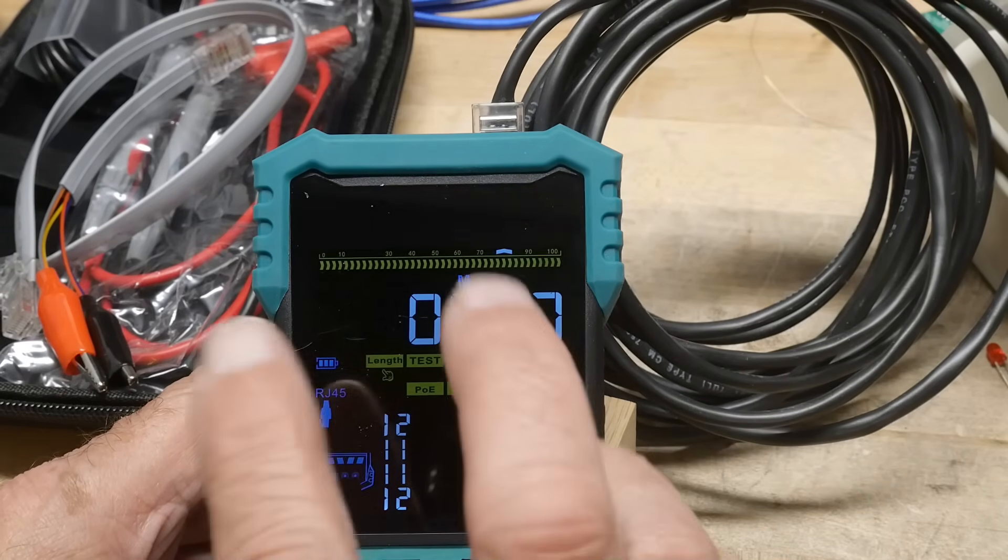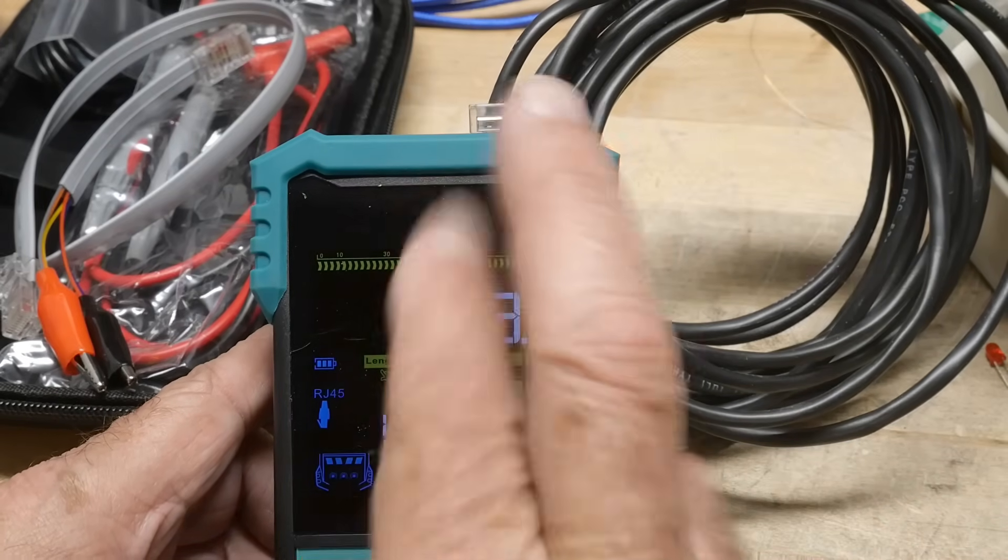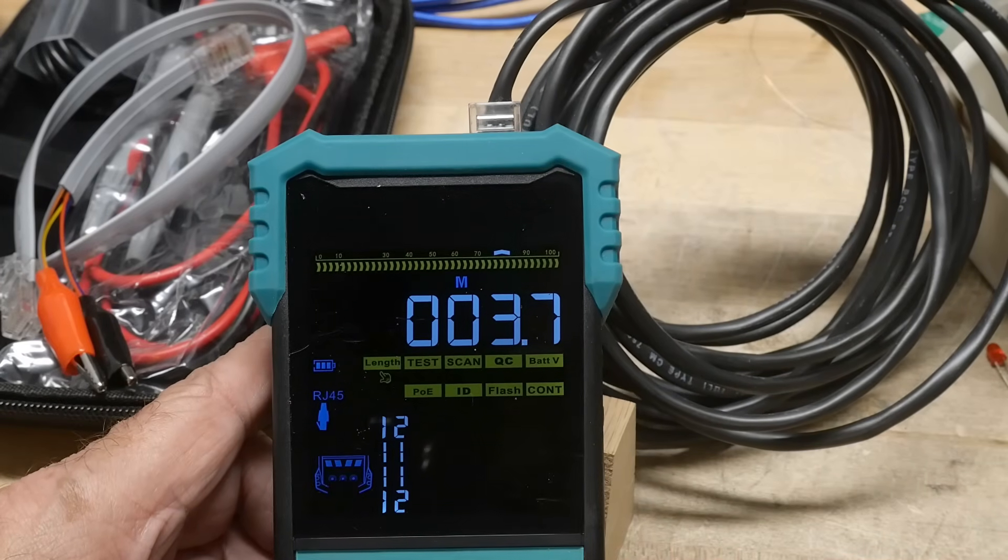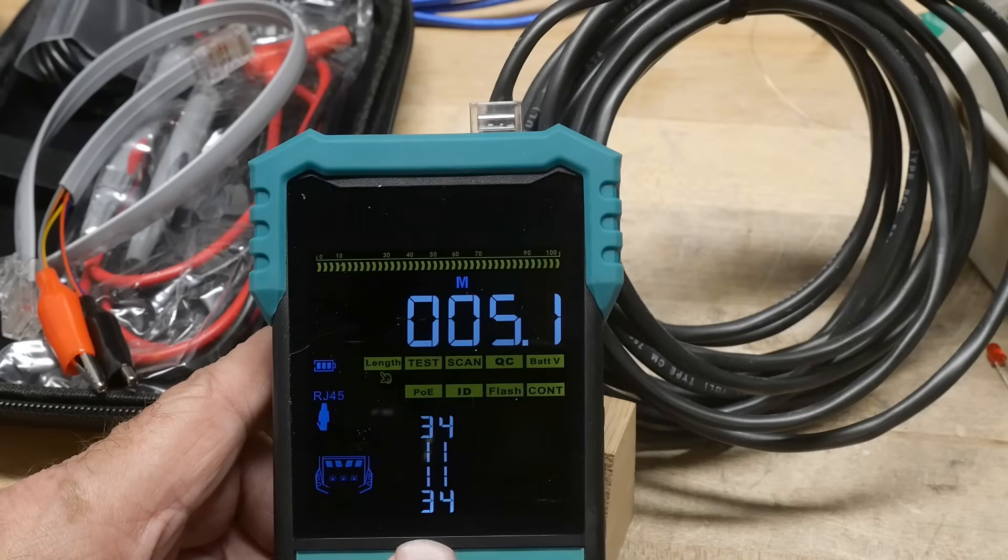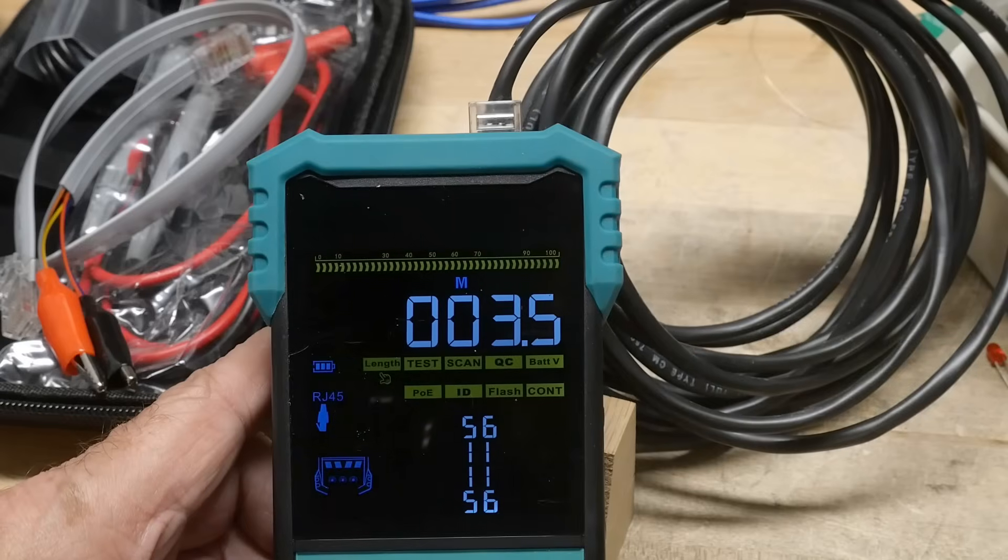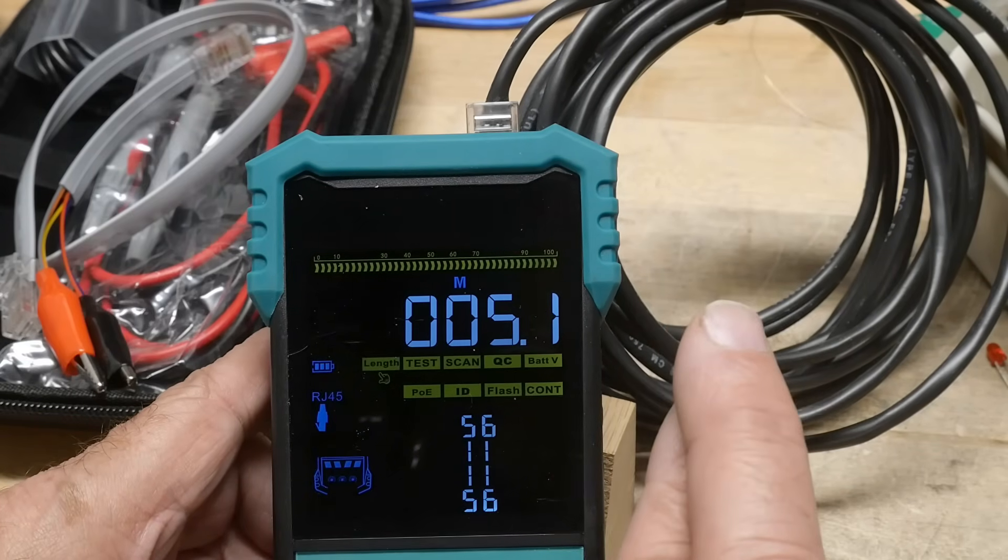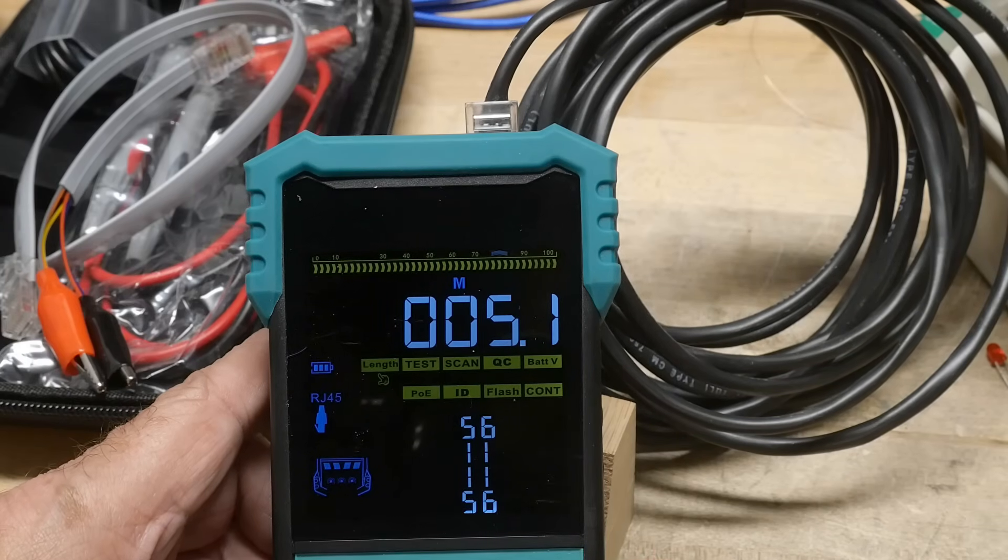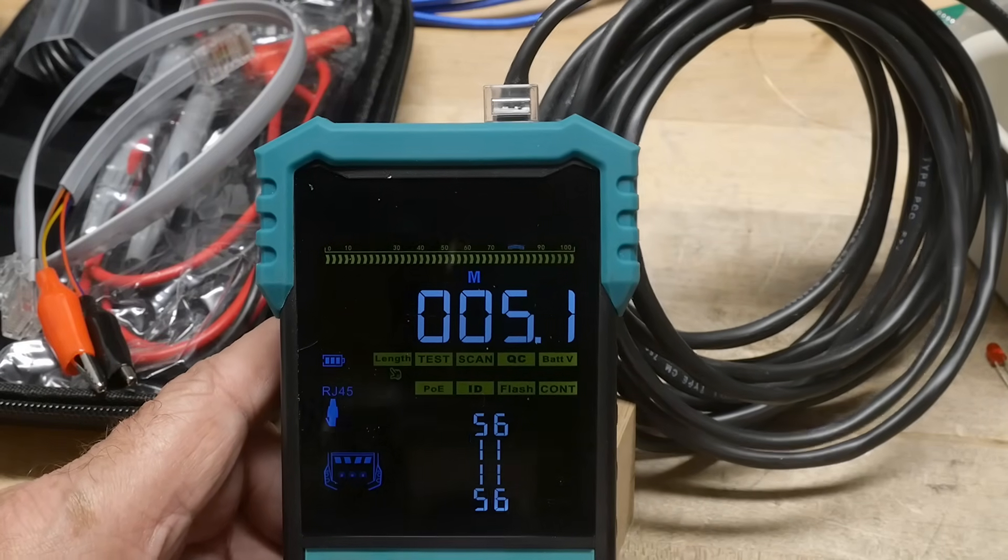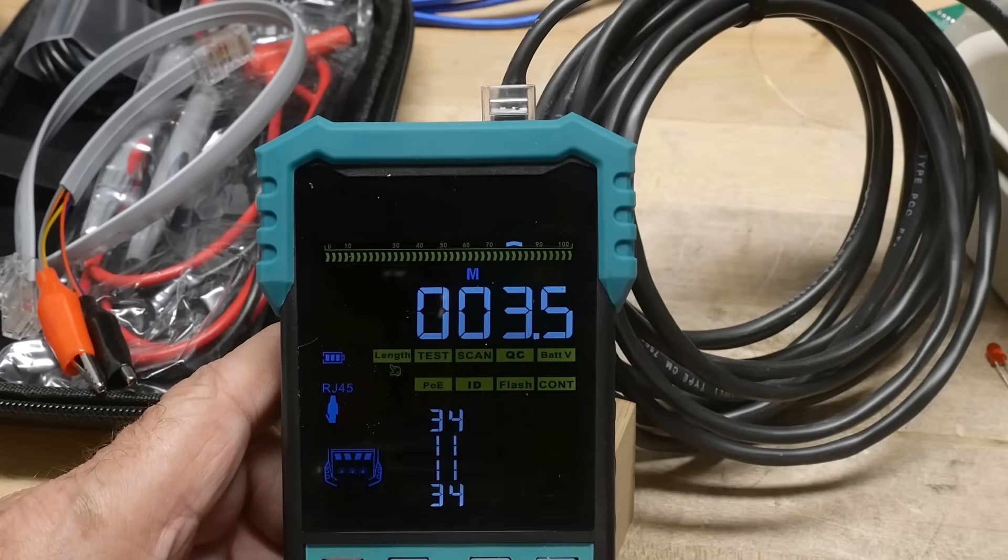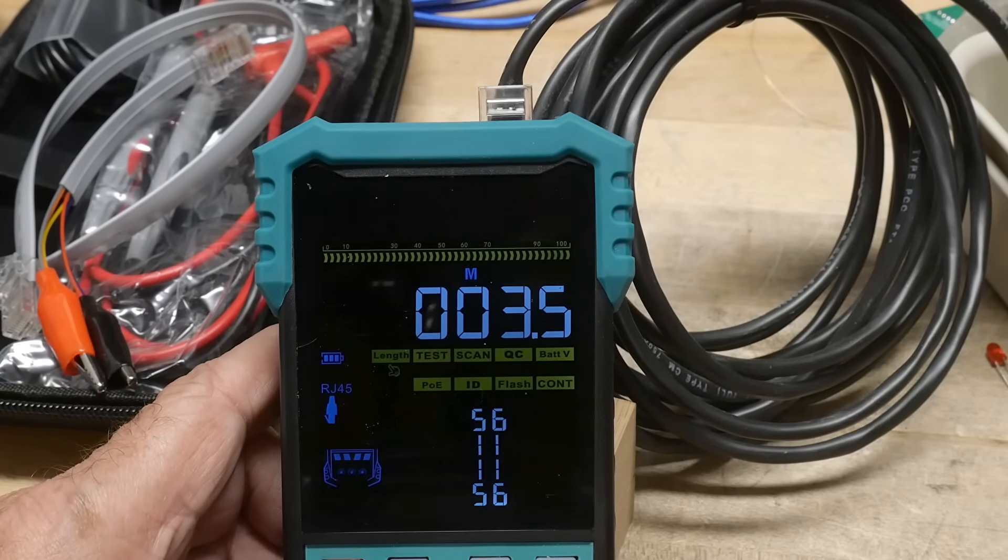So the way that the Ethernet cable works is there's twisted pairs. So this is the 1-2 twisted pair, it's 3.7 meters long. This is the 3-4 pair, it looks like it's 3.5 meters long. Here's the 5-6 twisted pair, it's measuring that directly.